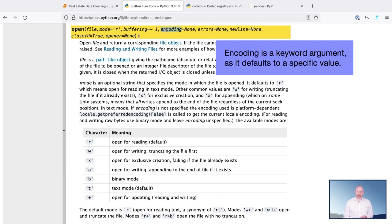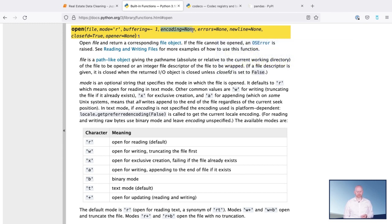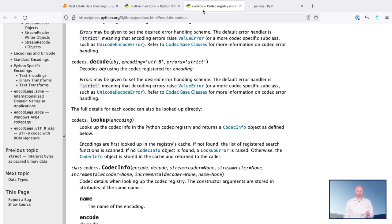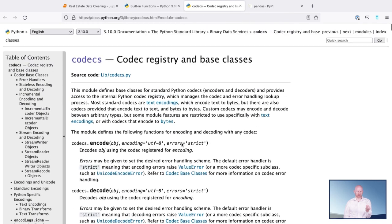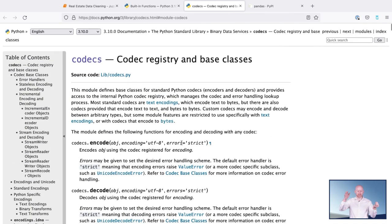Keyword argument because it starts or defaults to a specific value. And we can see that we can pass in a number of different types of encodings if we continued through the links to the codex page.